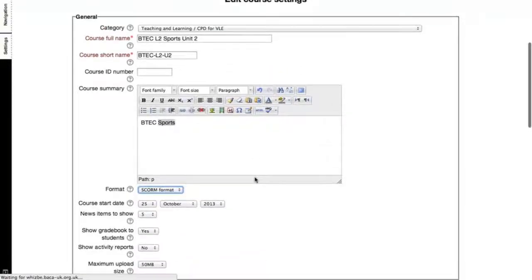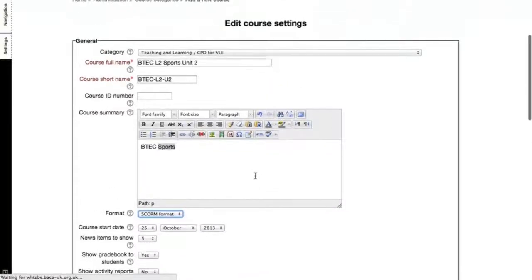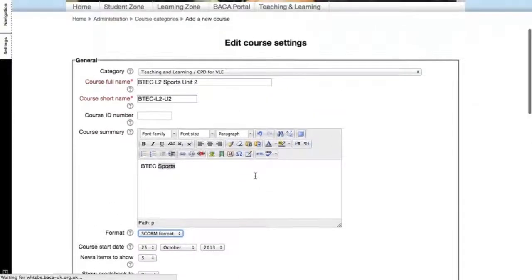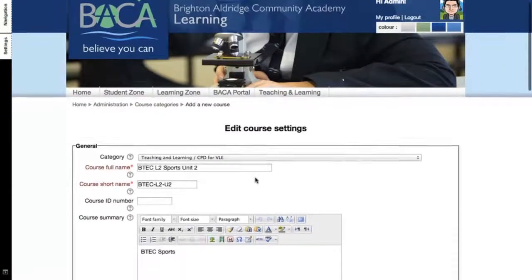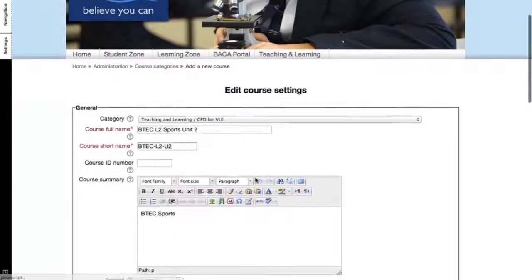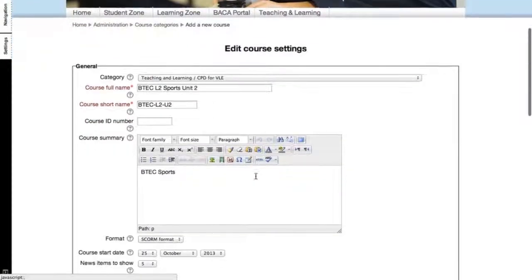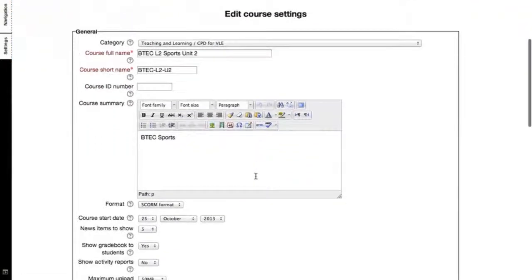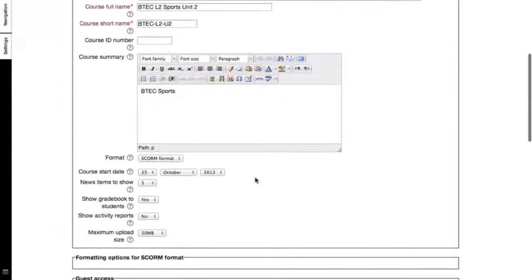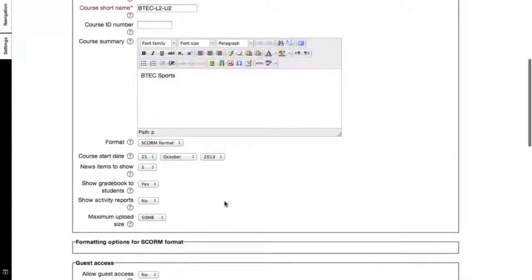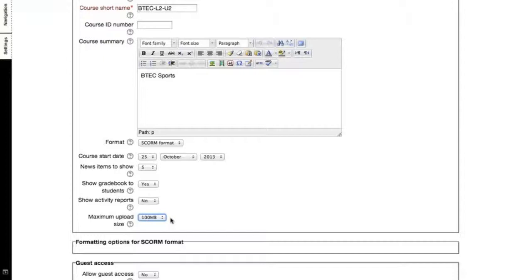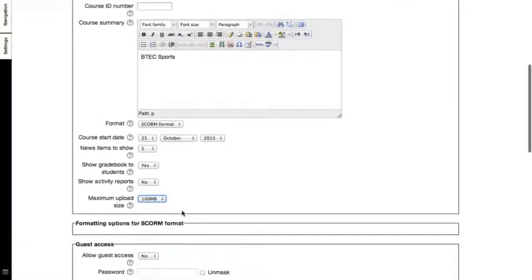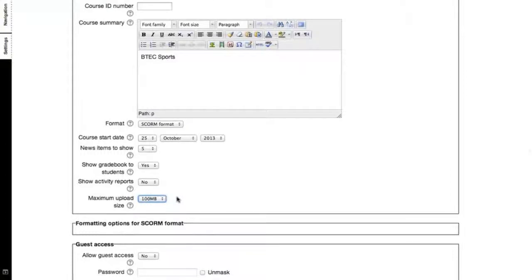What this does is it will reload the page to bring up the settings that are specific to a SCORM package. You can then decide what the size of the SCORM is. Bear in mind that this limit is set by the administrator. If your SCORM package is big, you may need to go back to the administrator to increase the maximum upload size to allow your SCORM to be uploaded.